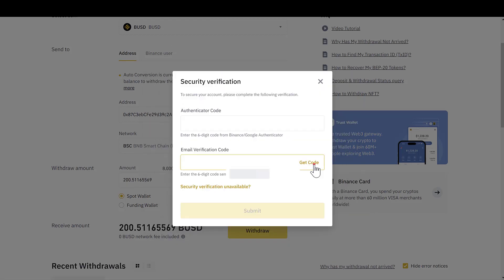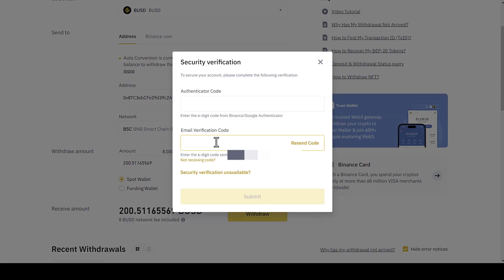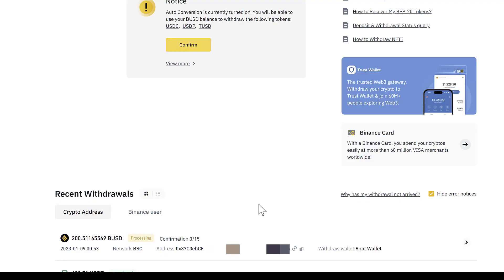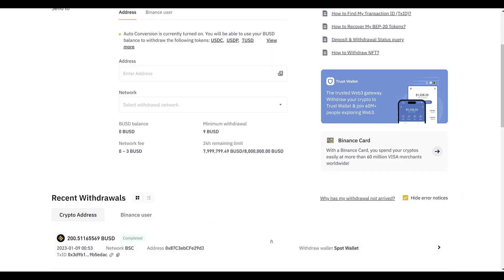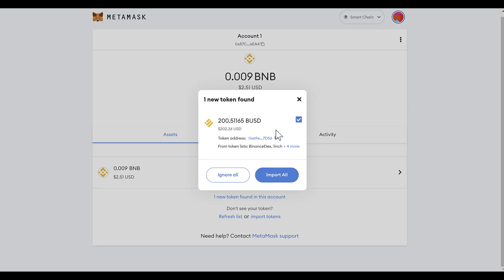We confirm the withdrawal through a verification number sent to our email and an authenticator. Wait a few minutes for the coin to arrive in the wallet. We check that the transaction is confirmed. Lastly, we go to our wallet and add the new coin to our list, and the coin will be in our portfolio. I am Bella and this is the end of today's video.